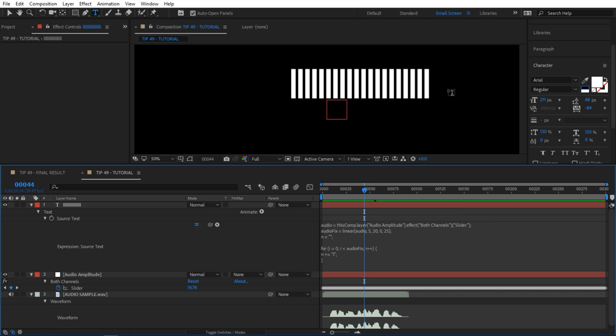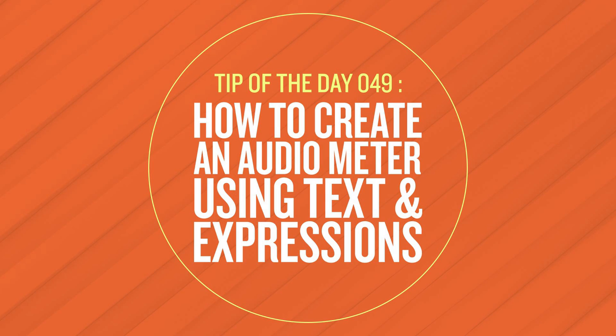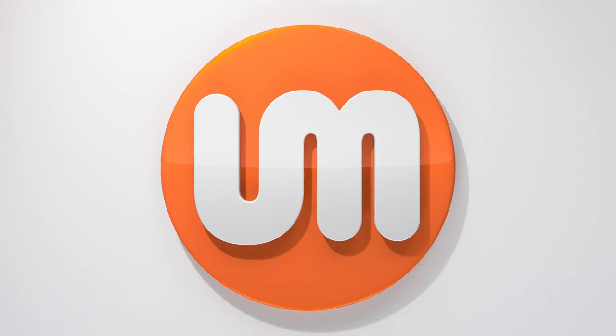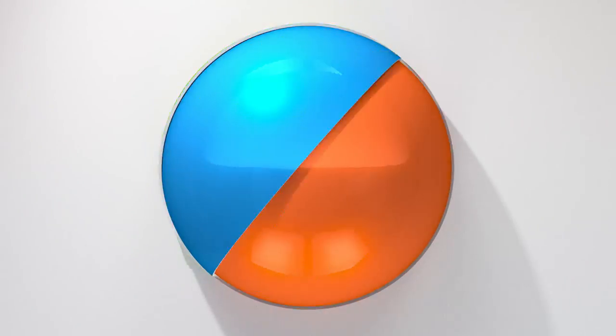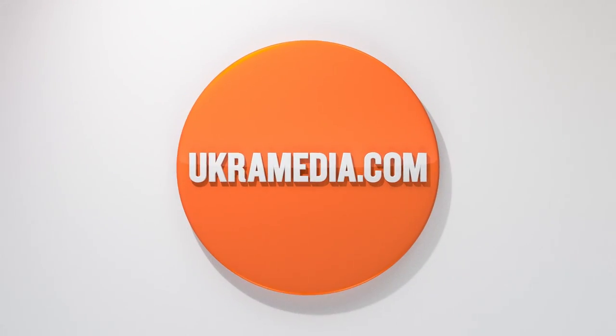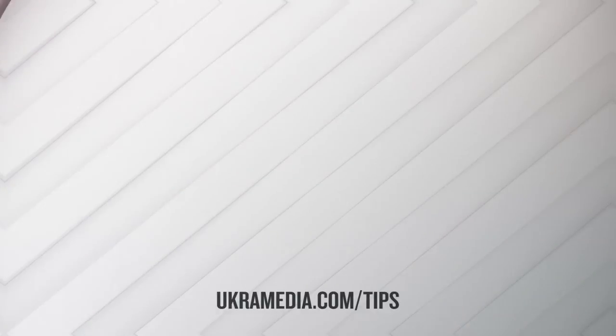This thing is definitely not perfect, but I just want to show you how awesome expressions are and just another way to create an audio meter using text. Thank you so much for watching this quick tip. I really hope you found it useful. If you have, make sure you like this video, share it, subscribe to our YouTube channel, follow us on social media. But until next time, my name is Sergey Prokonevsky and this is ukramedia.com.